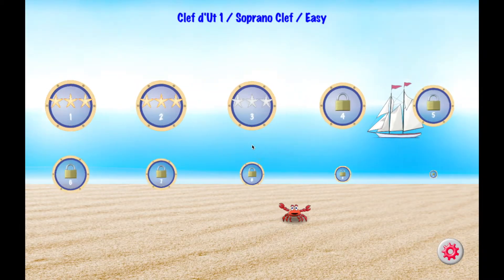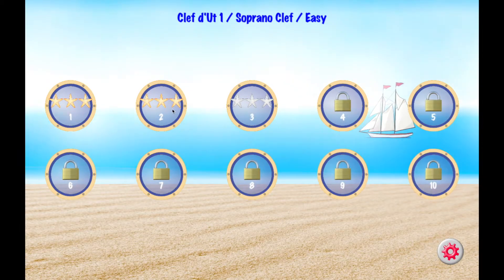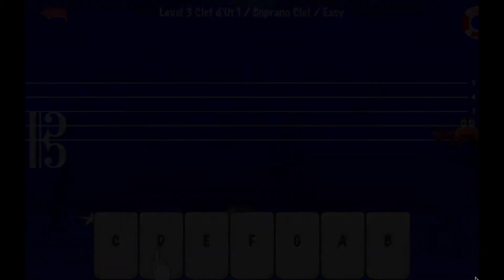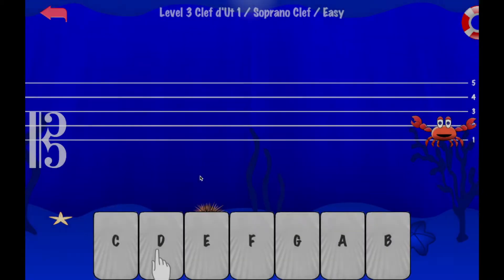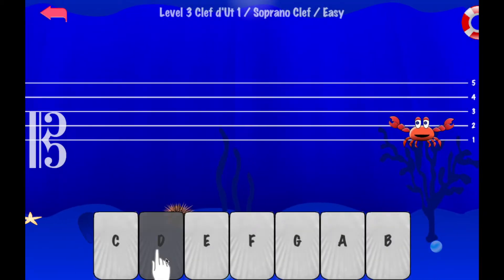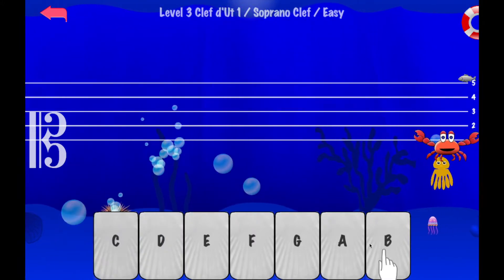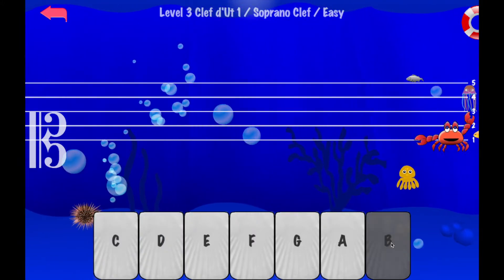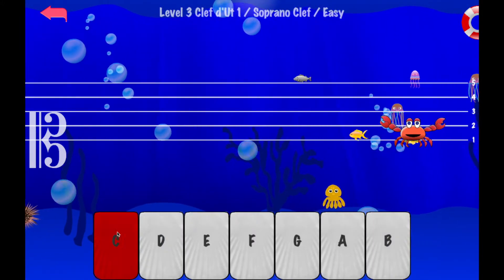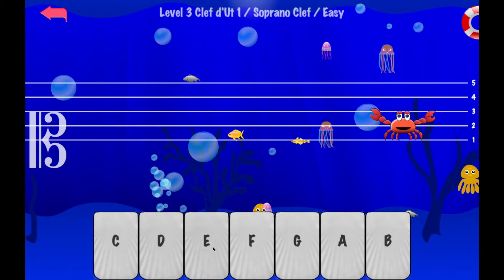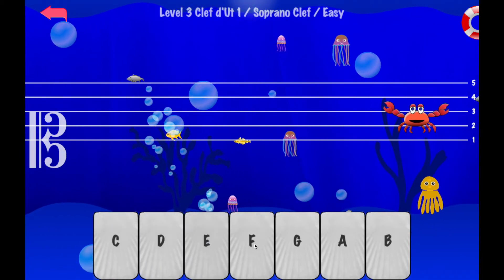So when I joined the team, there was already an iOS version of the game available, and it was programmed in Swift. But I rebuilt the game in Unity, so that we can port it to Android, and also to regular computers. So now the game is available for free on all these platforms.